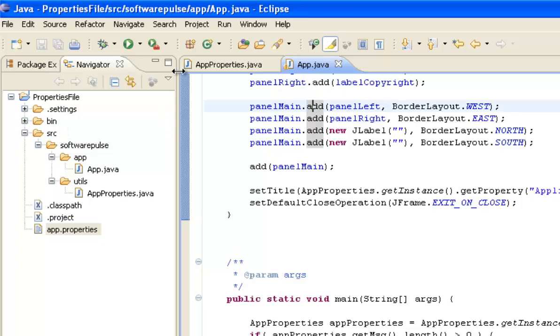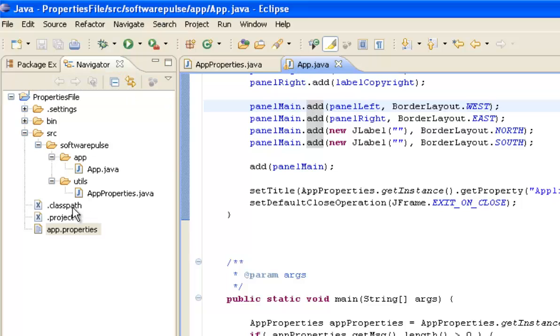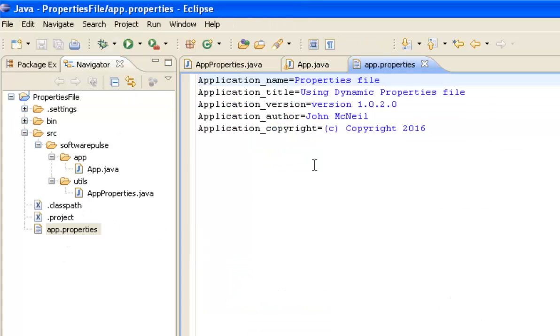And now when I run my app I can see my values there and it brought in dynamics. That was how I left the properties file.